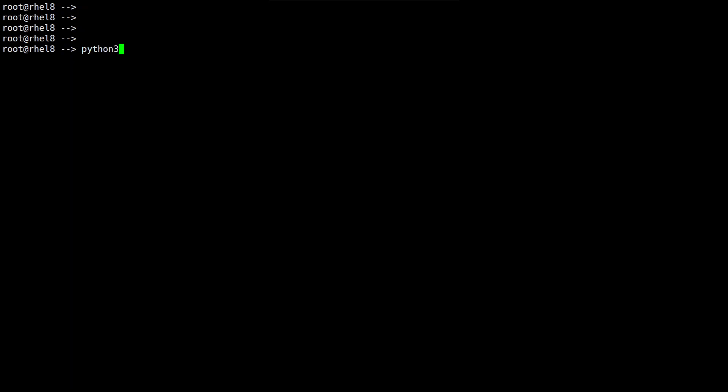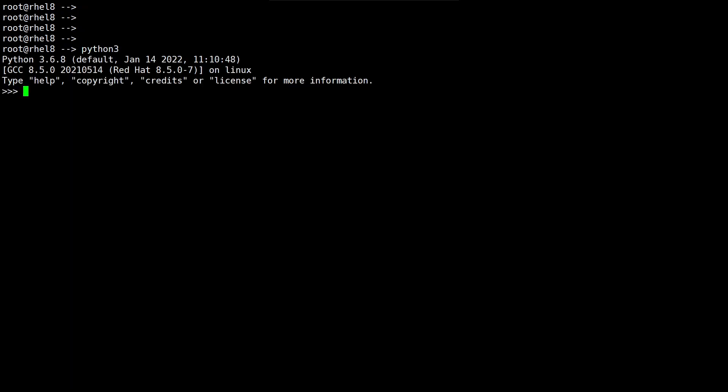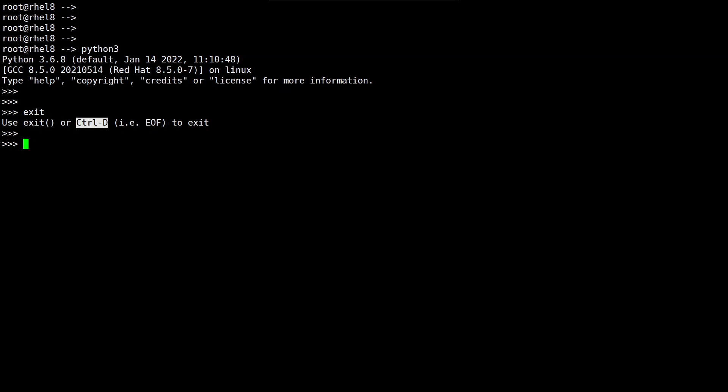I have python3 interpreter here. What I'll do is, I'll try to type exit and you can see that use exit with the round braces or ctrl D that is end of file to exit the interpreter.